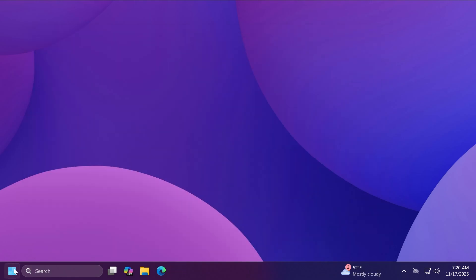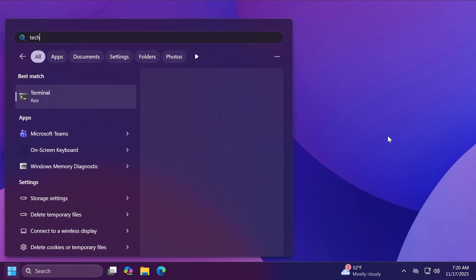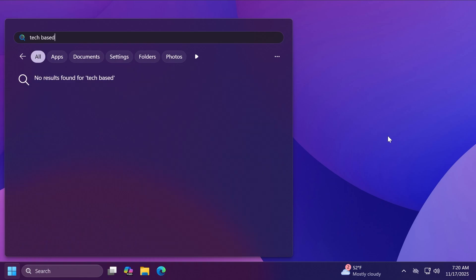Now after the restart let's open up the start menu and type in here tech paste as an example. As you can see no results found for tech paste. The web search is now disabled inside the start menu and the start menu should be significantly faster.